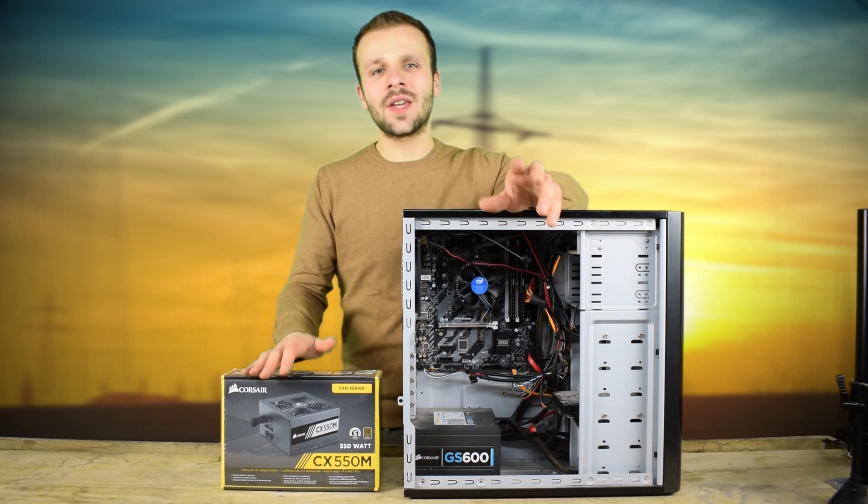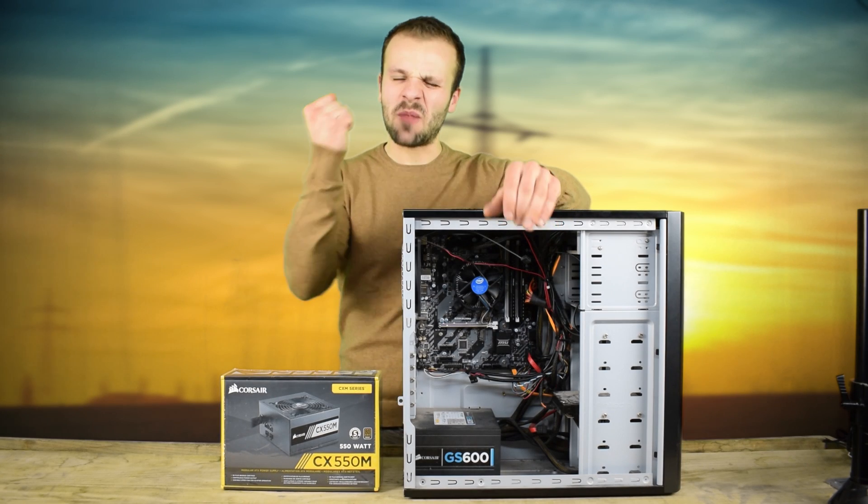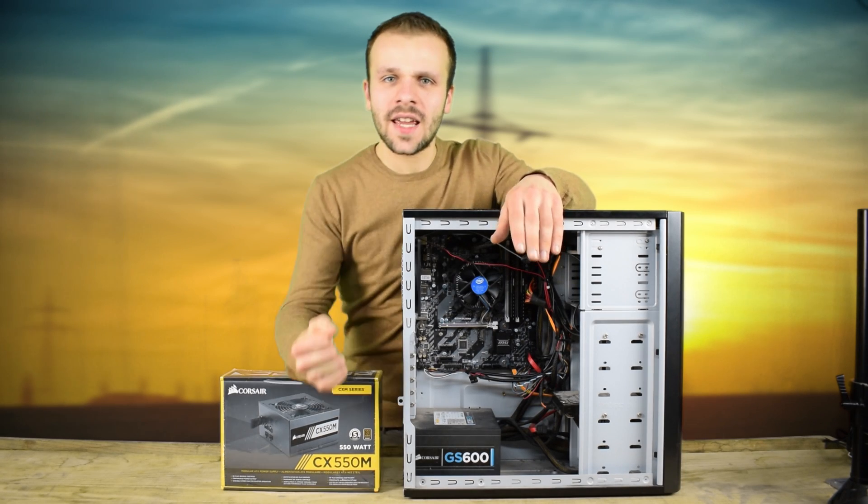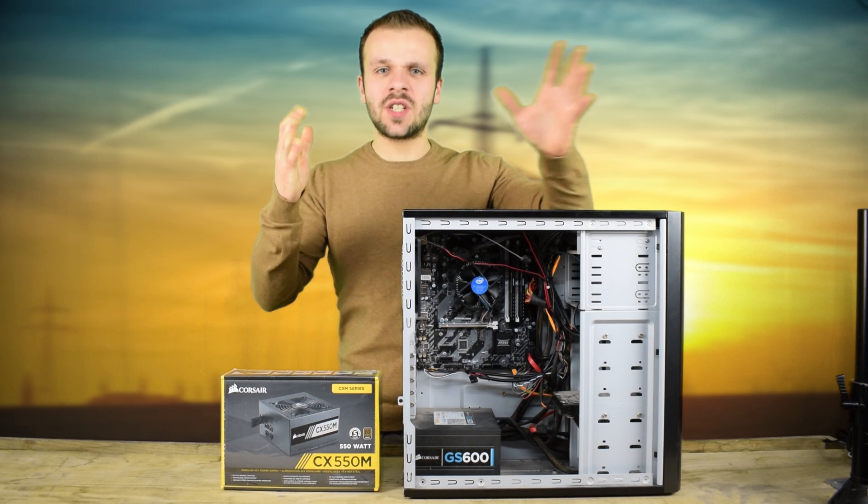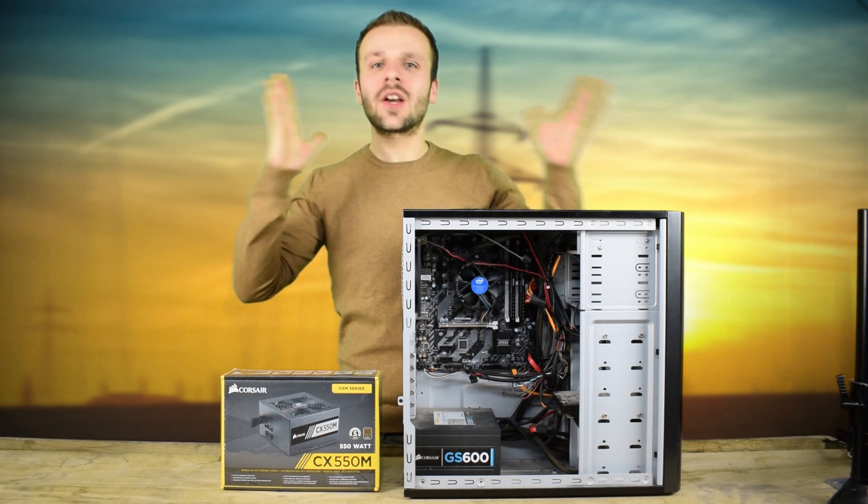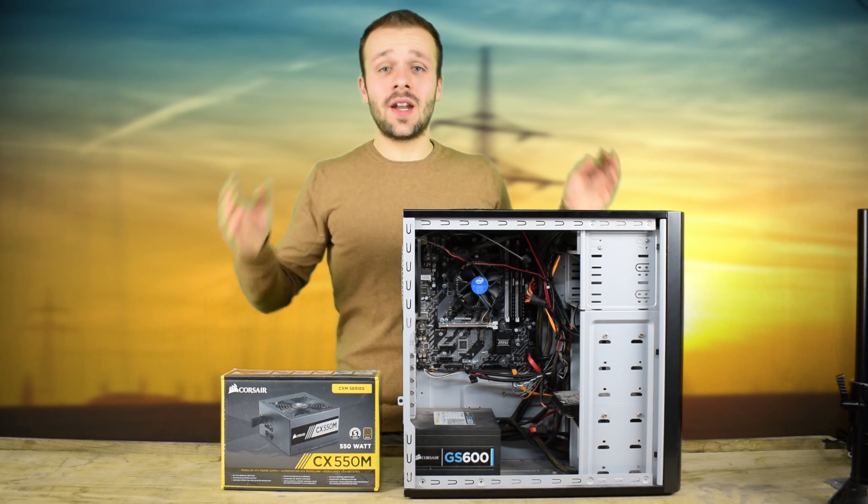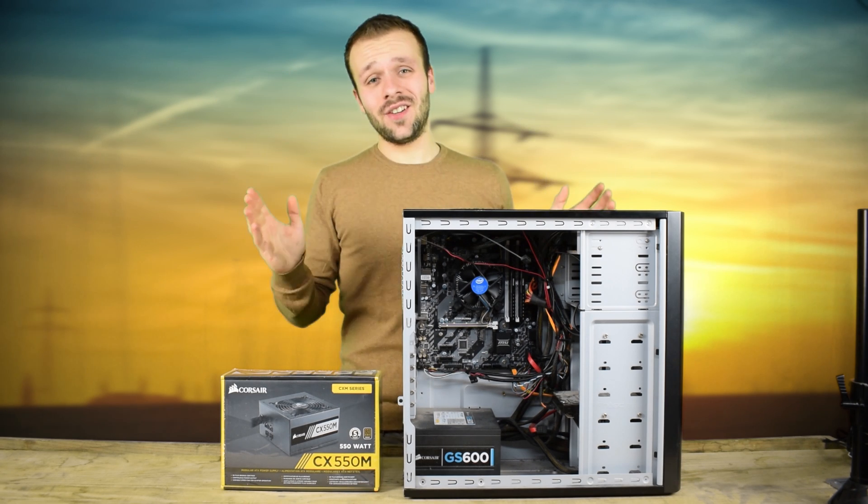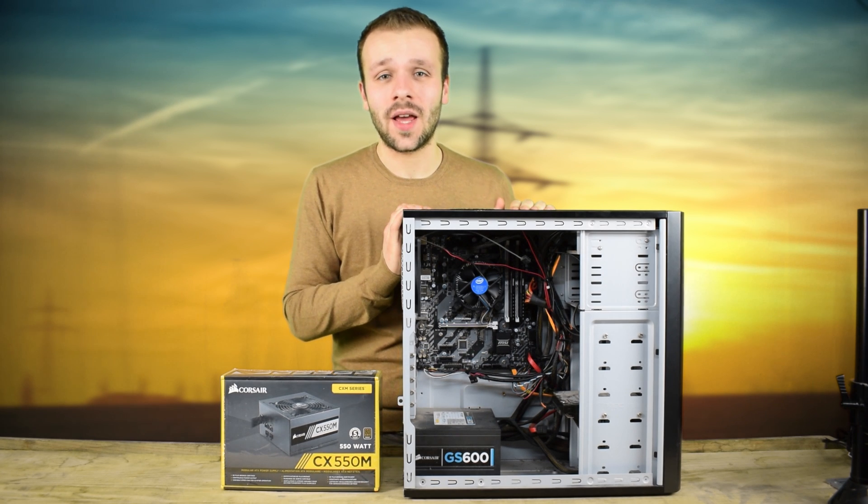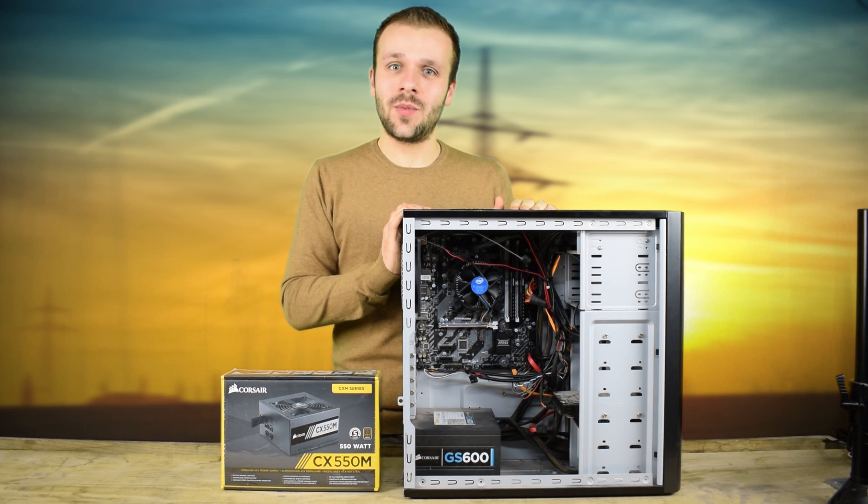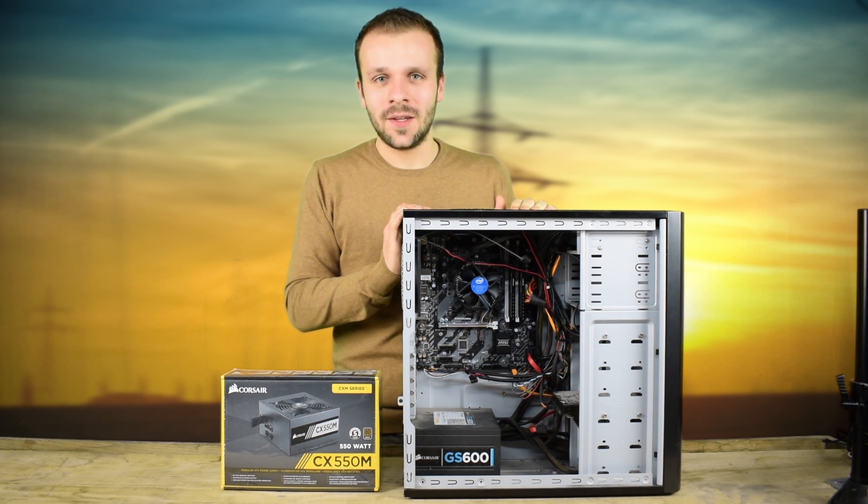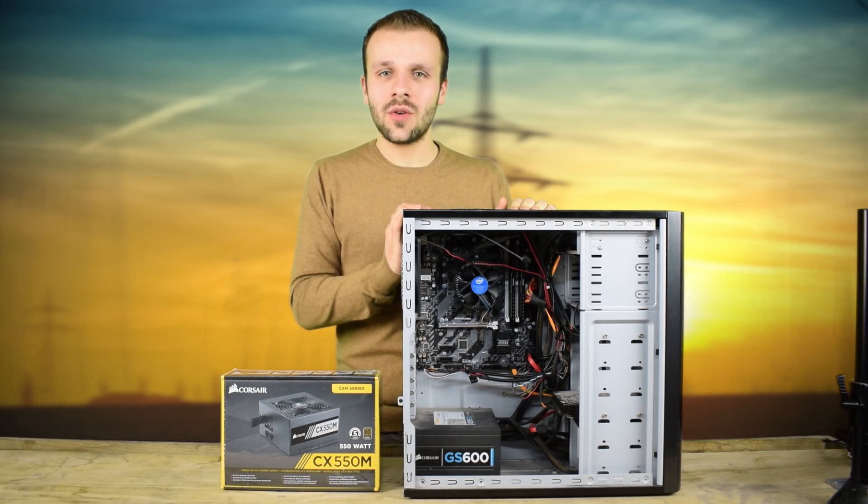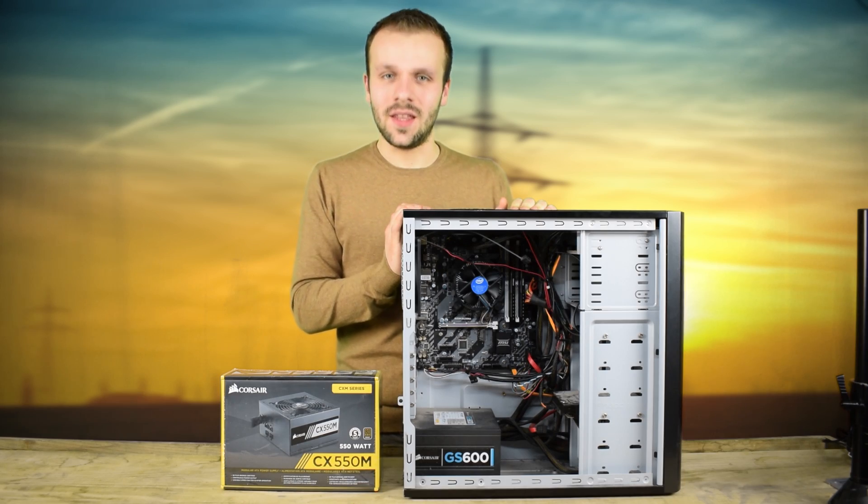You're changing your power supply because you want that beefy graphics card to frag and shoot and kill everything that comes on your screen, or maybe there is nothing on your screen and you want to replace that power supply because your computer is dead. I will show you how to do that in this video.